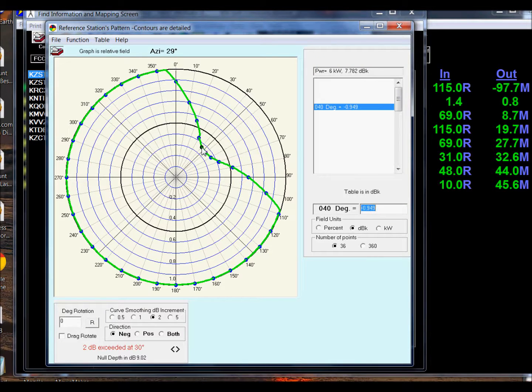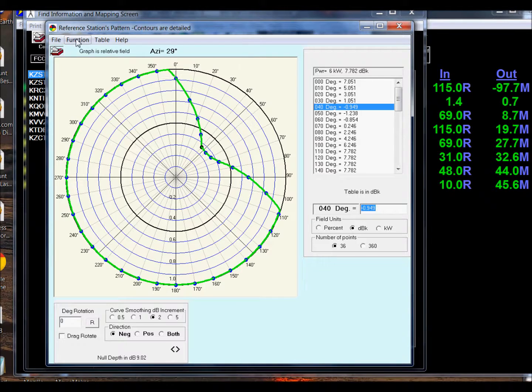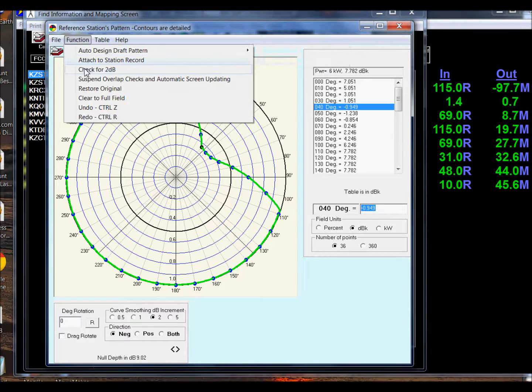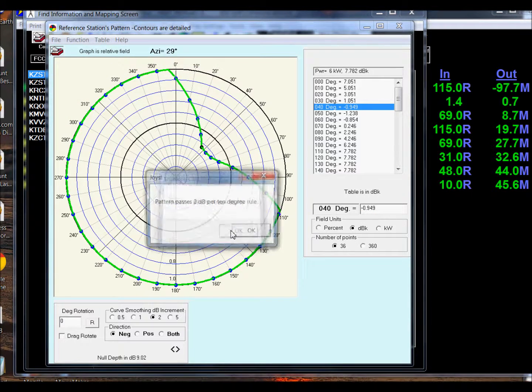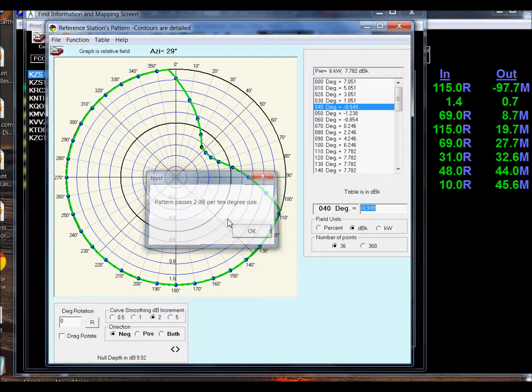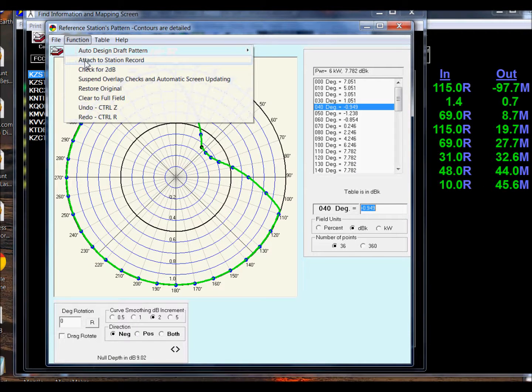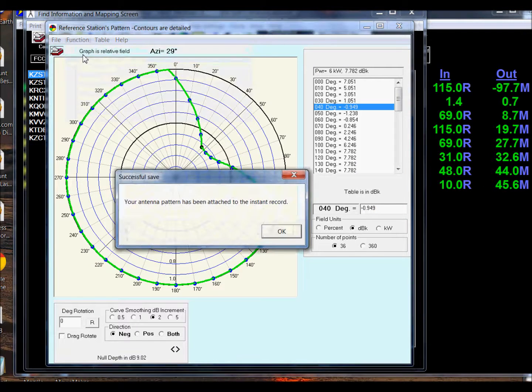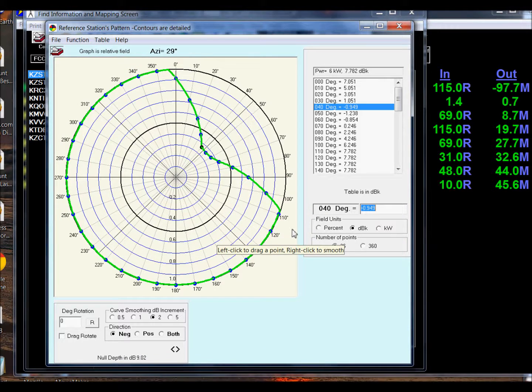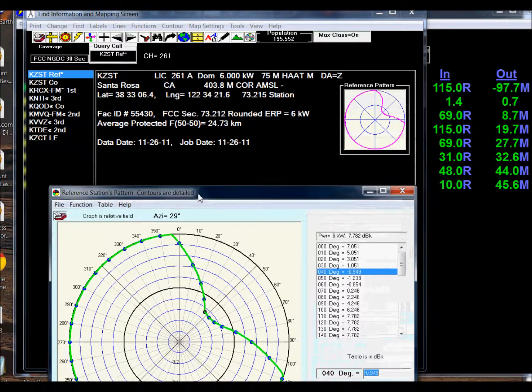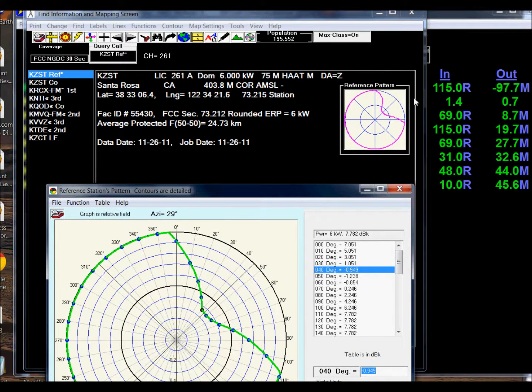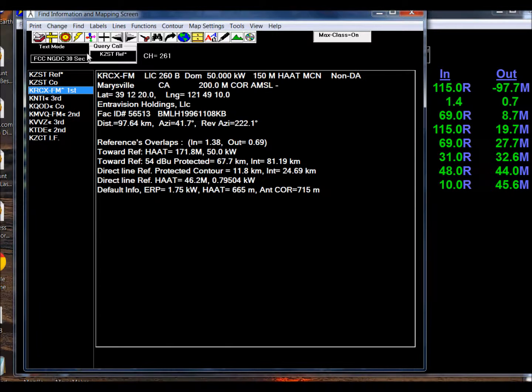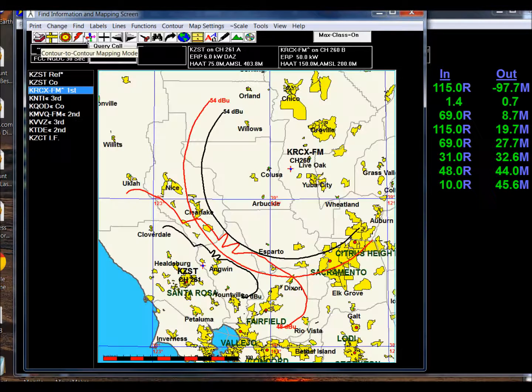I think I'll pull it from here. Now we'll see what we have. Check for 2 dB per 10. We pass. Now I want to be sure I save this because all that work. There it is. It's attached to the job file, and you have created a pattern that fully protects all of the stations that it needs to protect, or particularly the station we're interested in, KRCX.